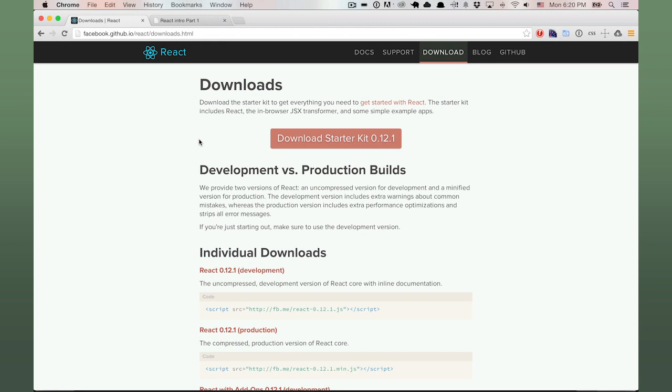Let's get React set up on our machine and build a quick Hello World component. First, we go to the React website and navigate to the download page.